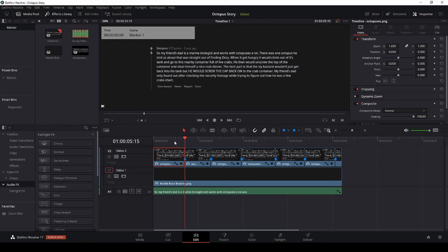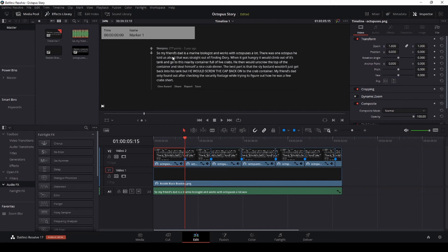We've now cut up this one clip into one, two, three, four, five, six, seven clips corresponding to the seven reveals we want to make on this text.